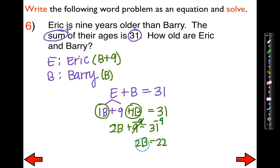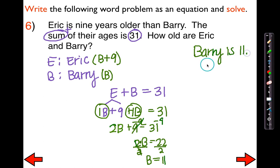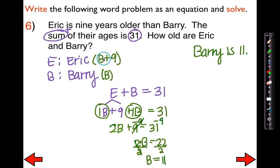Now I'm going to get rid of the coefficient — this means 2 times B. So the inverse would be to divide both sides by 2, and I'm left with B equals 11. What did B stand for? B stood for Barry — specifically, Barry's age. So Barry is 11. Eric is nine years older than Barry, who is 11, so Eric would be 20.